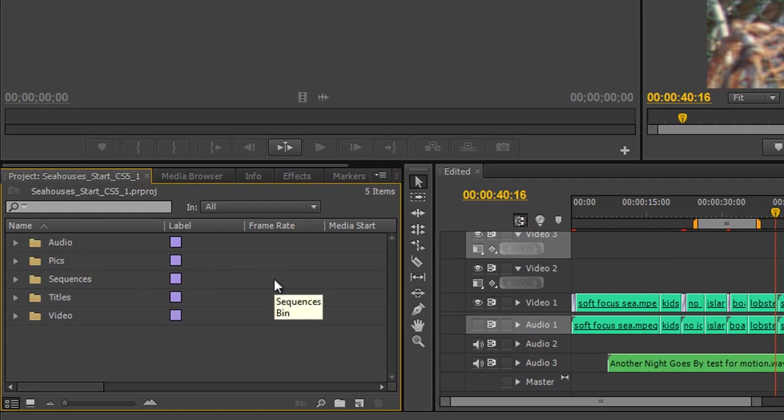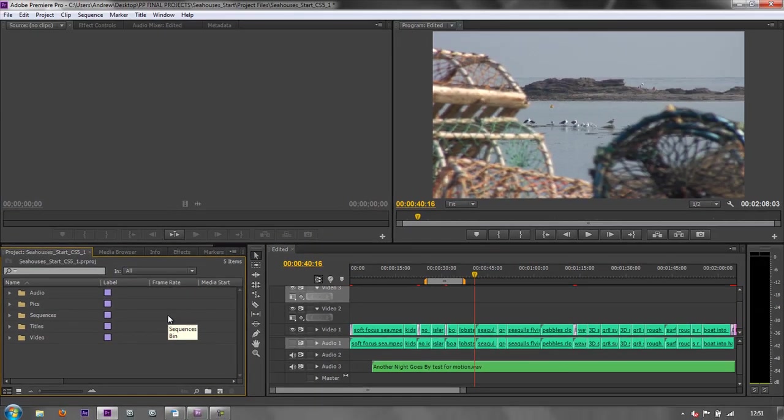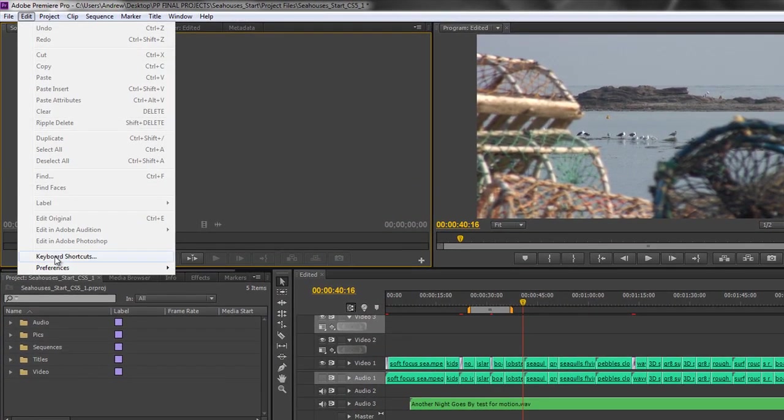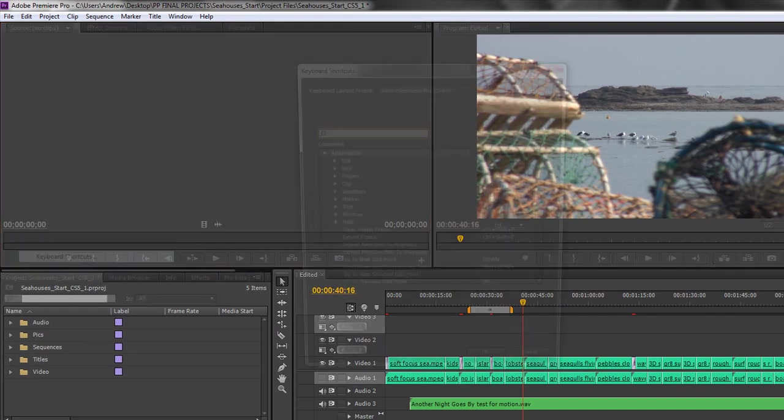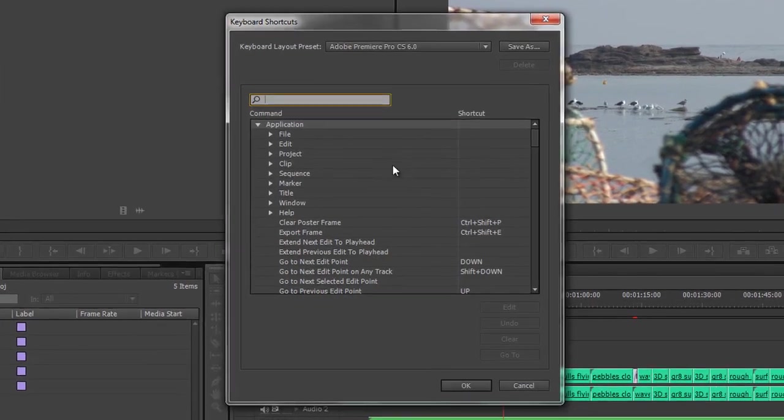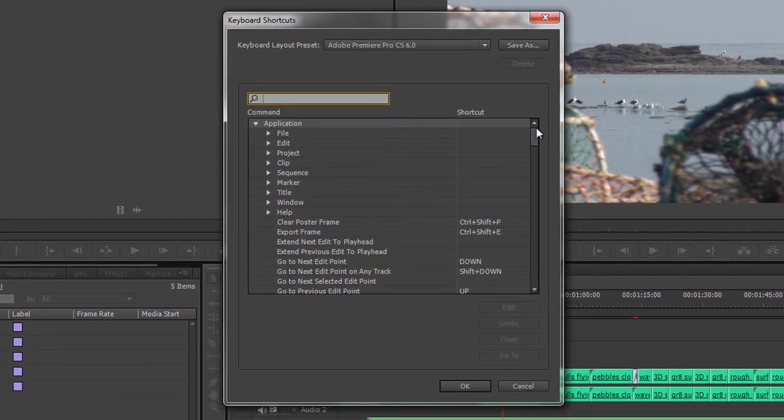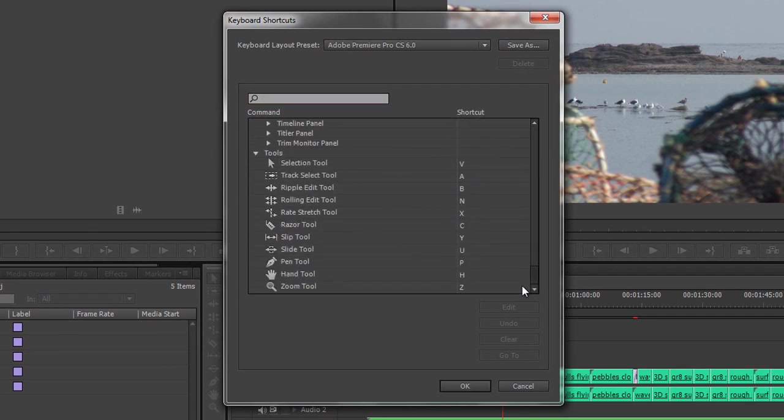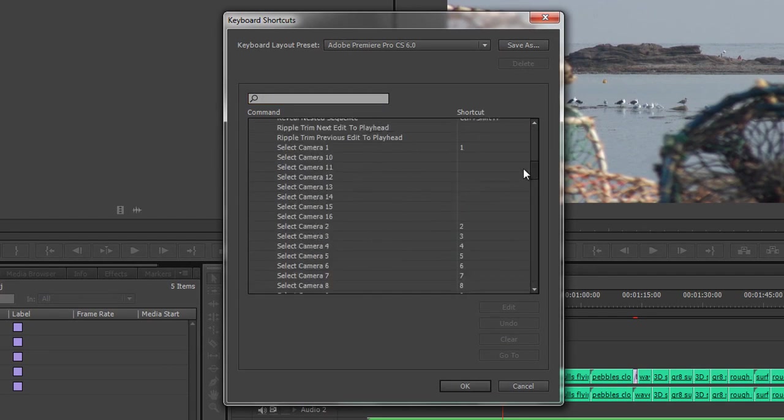If you go up to the Edit menu, you'll see that the second from bottom says Keyboard Shortcuts. If you click on Keyboard Shortcuts, you'll see that you've got access to all the keyboard shortcuts in Premiere Pro and you can find out where they are and what they do.